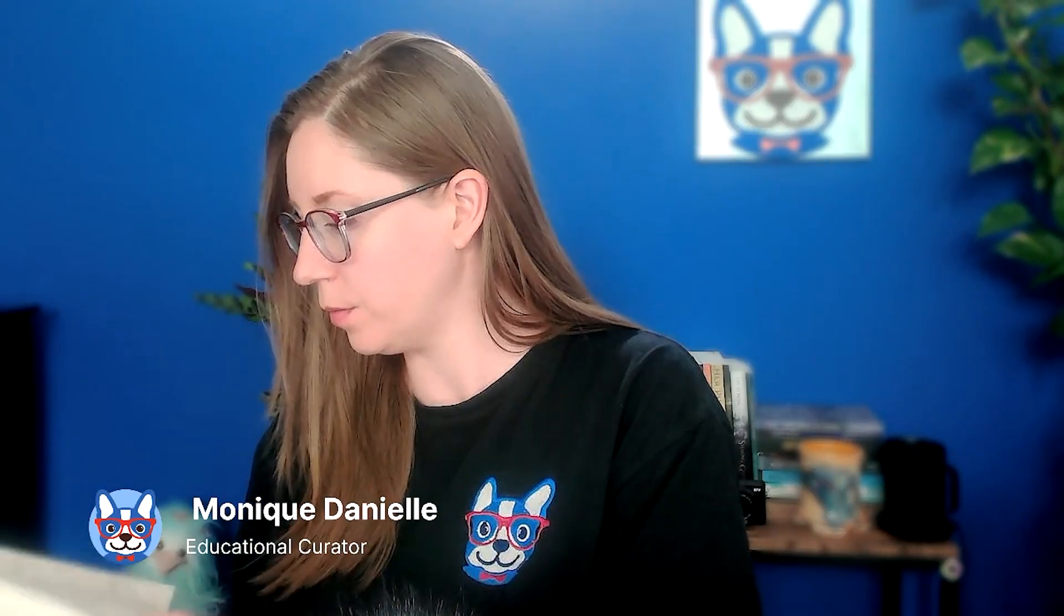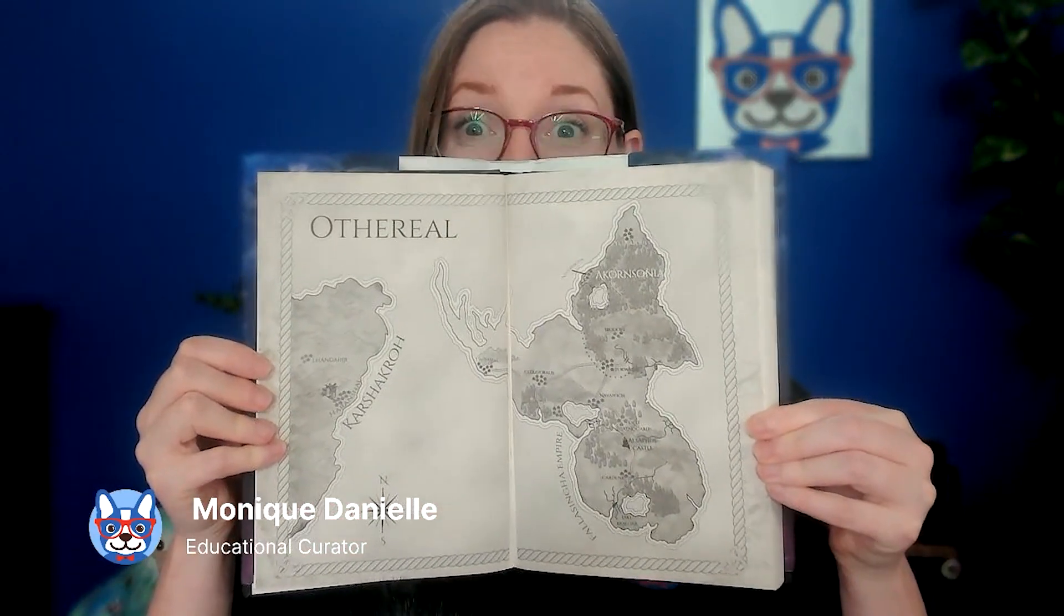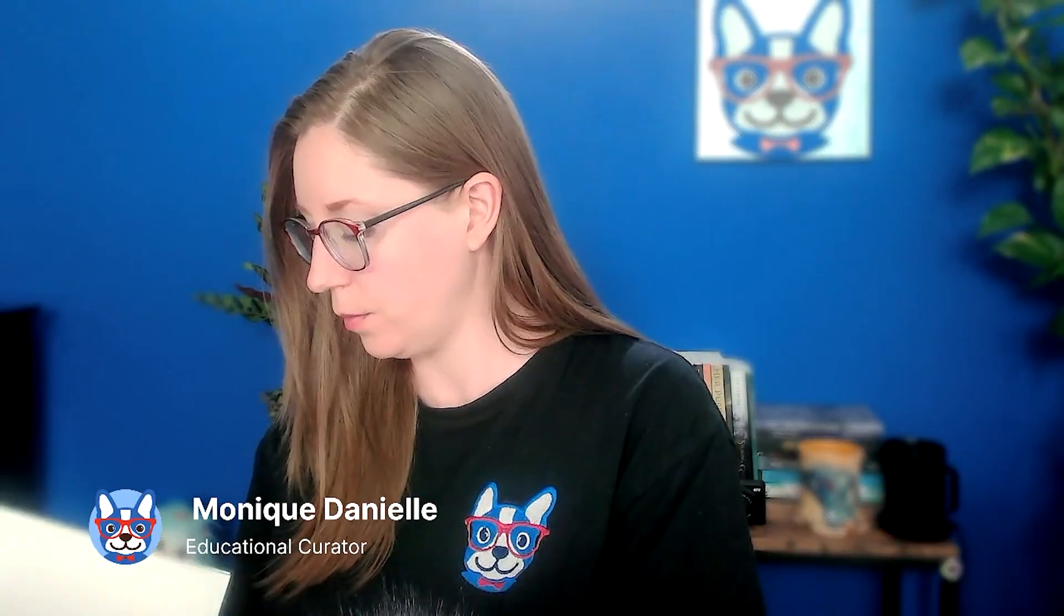Have you ever opened a book to see a gorgeous image spread out across two pages, whether it was a fantastical map or the scene setting for an individual chapter? If you wondered how you could get the same effect for your book, you're in the right place.